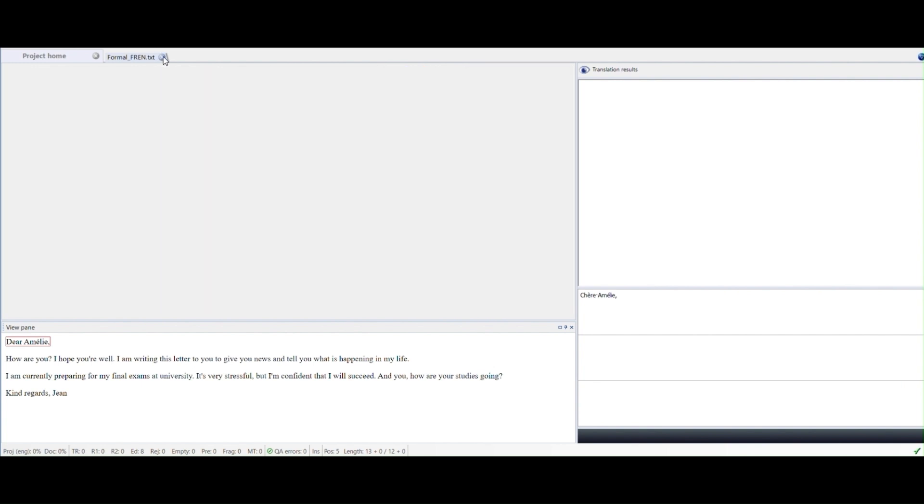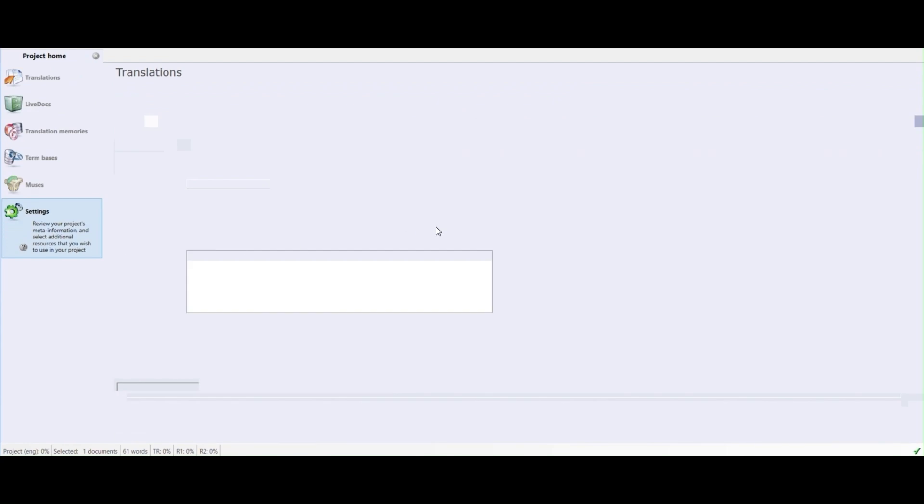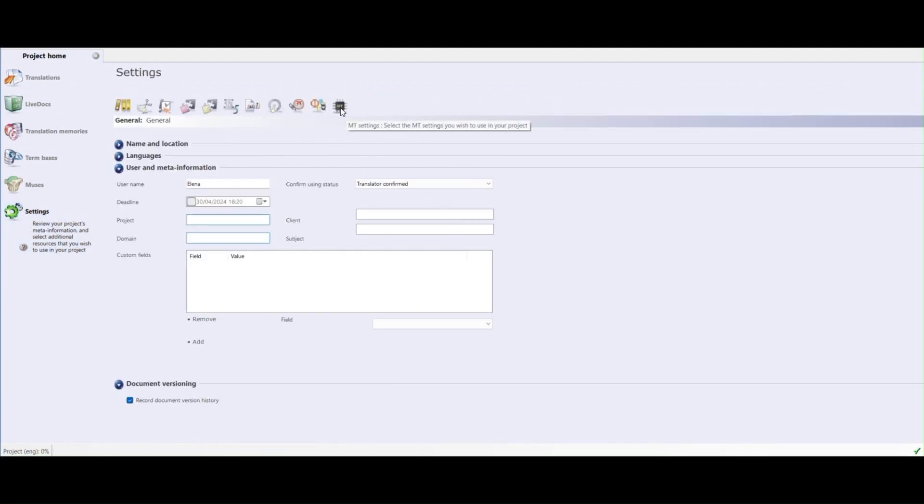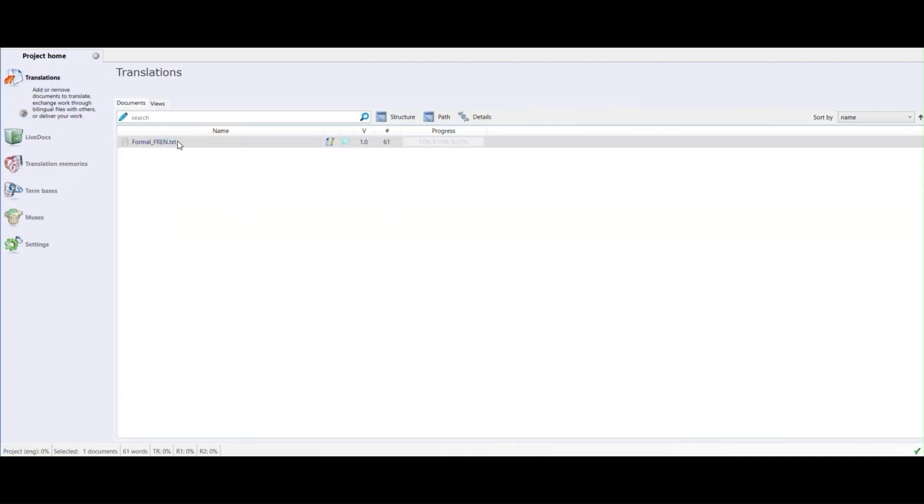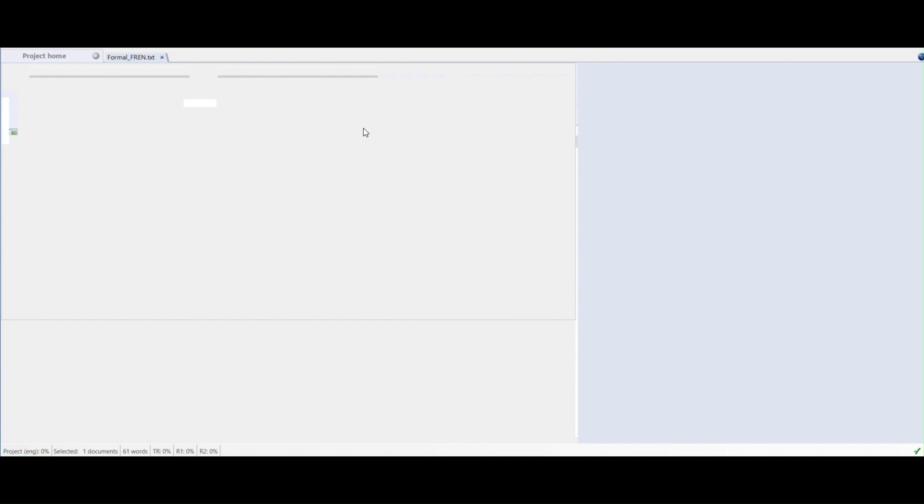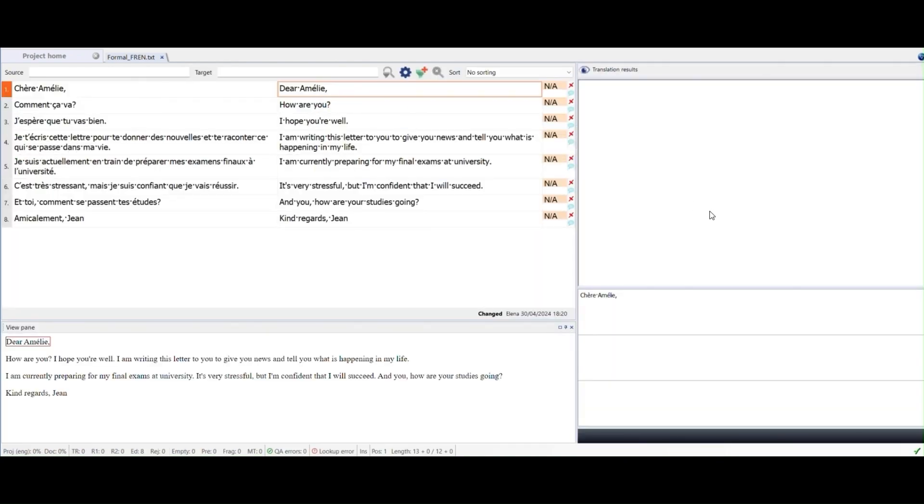When we connect the Custom MT plugin with the template that we have just created and the prompt that we have selected, you can see that the translation will be changed accordingly in a few seconds.